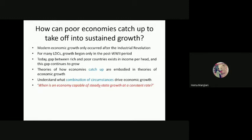For many LDCs, growth began only in the post-World War II period. Today, a gap between rich and poor countries exists in income per head, and this gap continues to grow. Because of this rich-poor gap rooted in initial capital, countries are showing a different pace or pattern of growth. Richer countries may earn more increasing returns initially, then later diminishing returns, while poor countries may have less capital but utilize more labor with less diminishing returns. Theories of how economies catch up are embodied in theories of economic growth, analyzed by neoclassical theories with unconditional convergence.